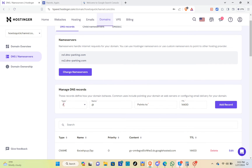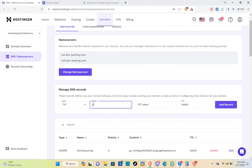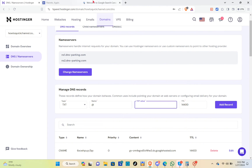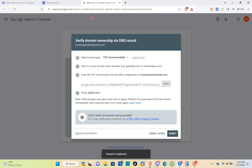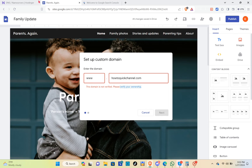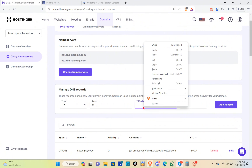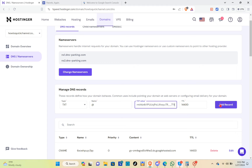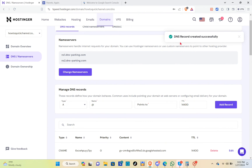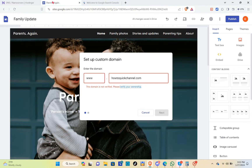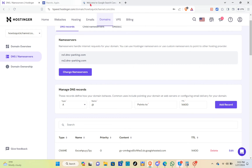Under manage DNS records, for the type select TXT, and for the name just put the @ symbol. For the TXT value, paste in the value we copied earlier. Click on add record, and you can see the message at the top: DNS record created successfully.